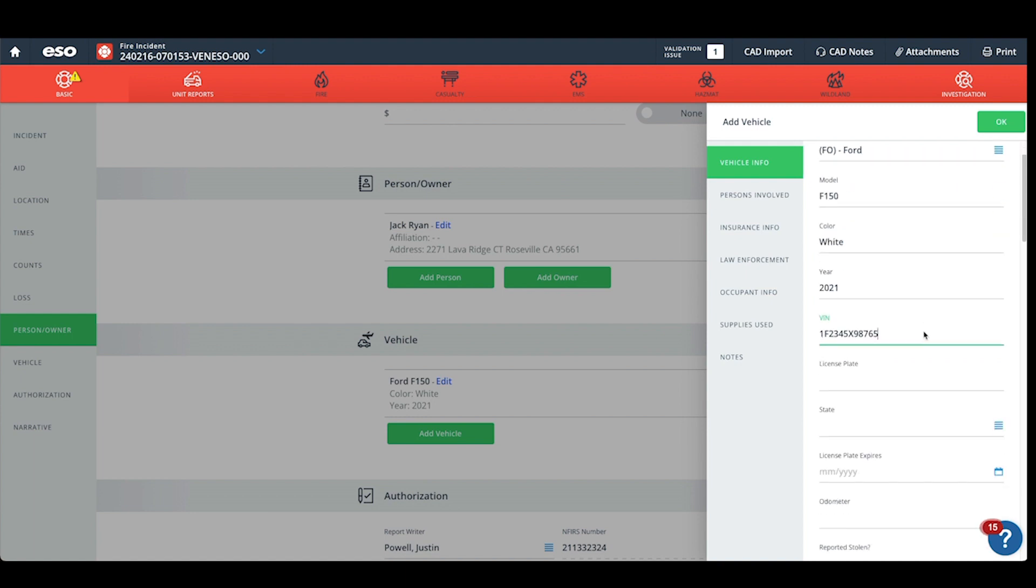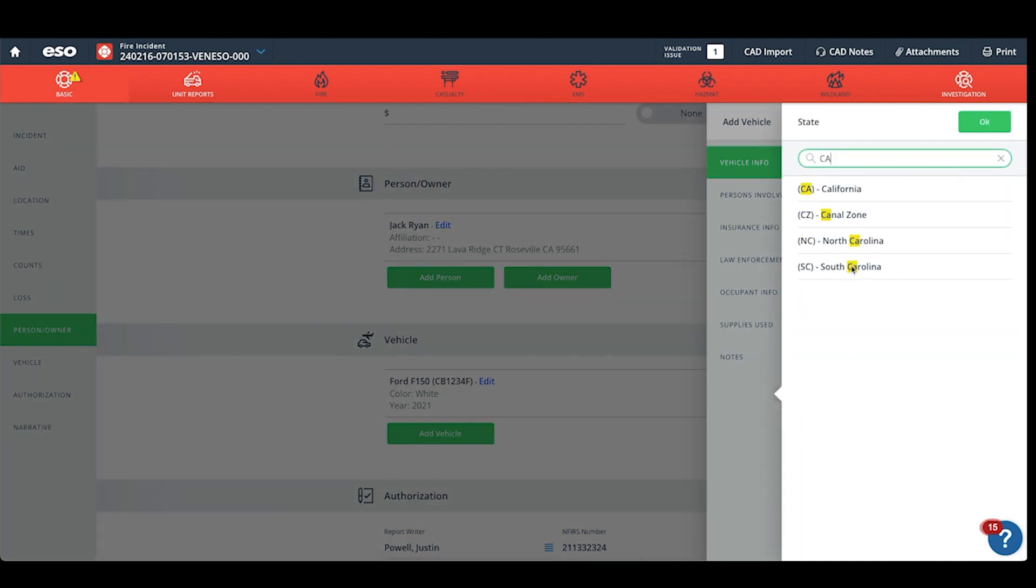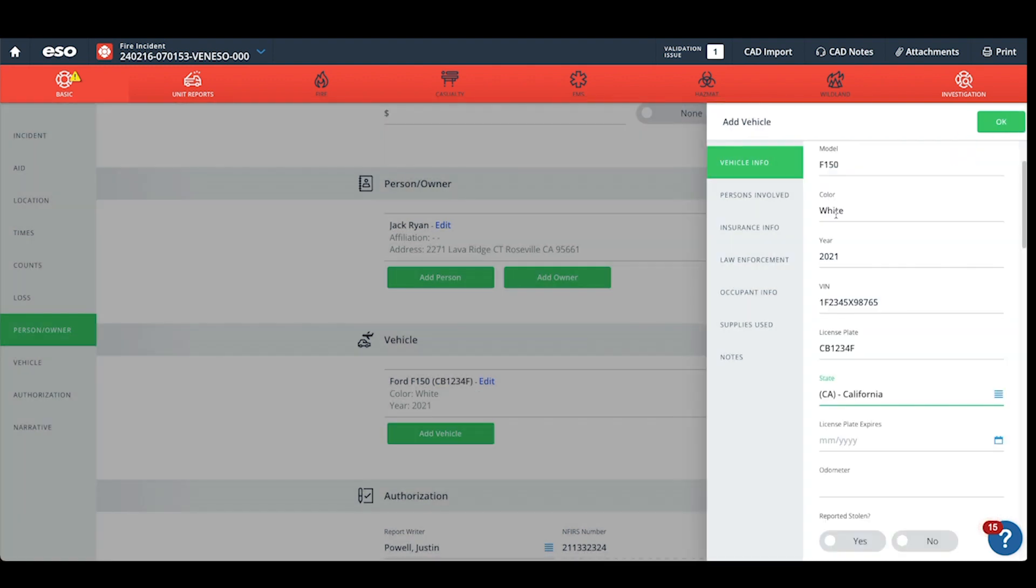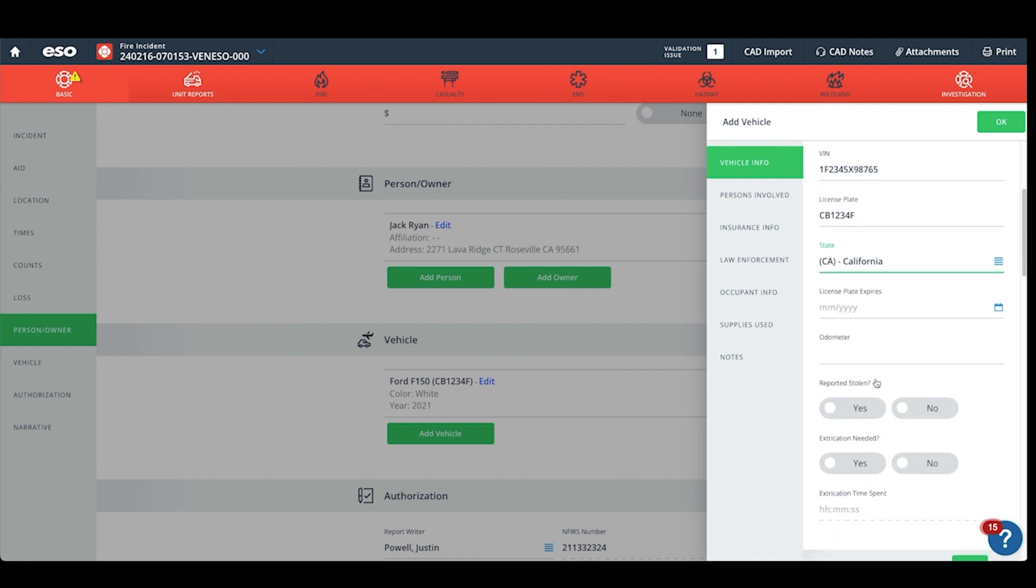Please enter the VIN, the plate, and the state. We're not concerned about when the license plate expires or the odometer.